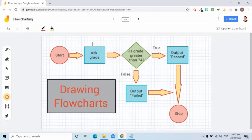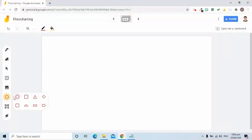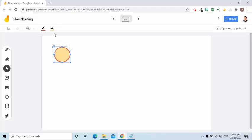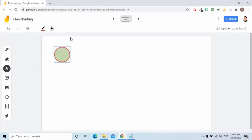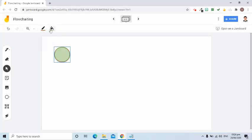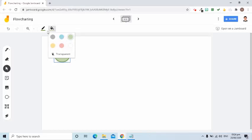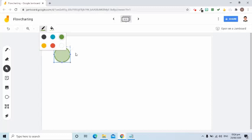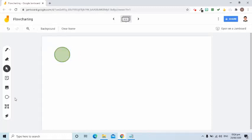First, let's add a circle. Then we can change its fill color — let's choose green. We can also change its border color to a darker green. Notice that the fill colors are light colors and the border colors are darker colors. Next, we can add a text box.